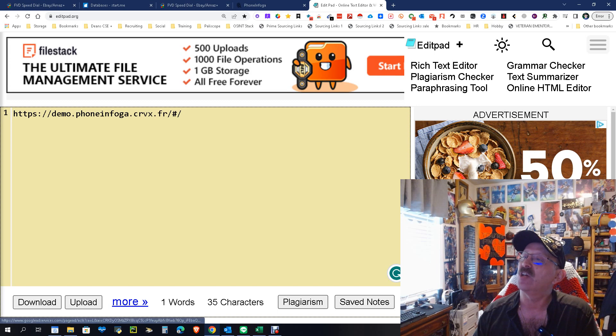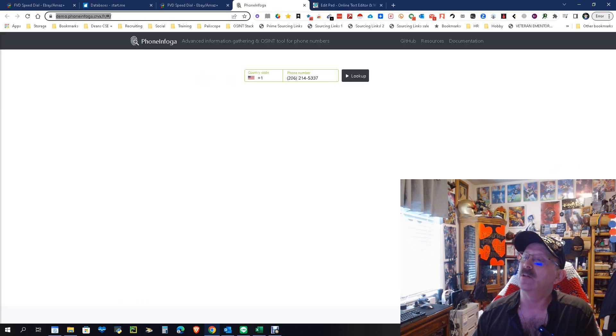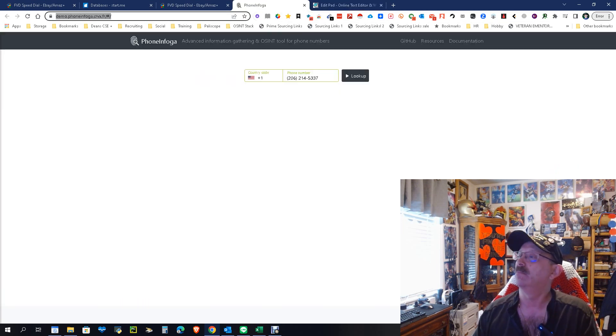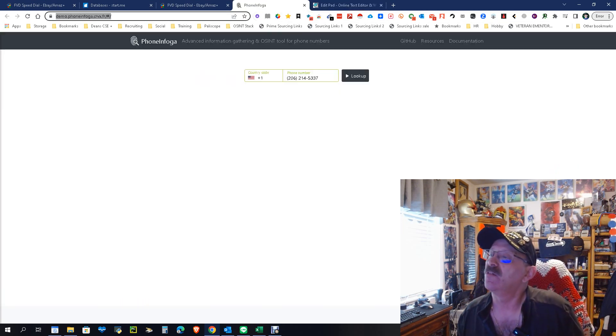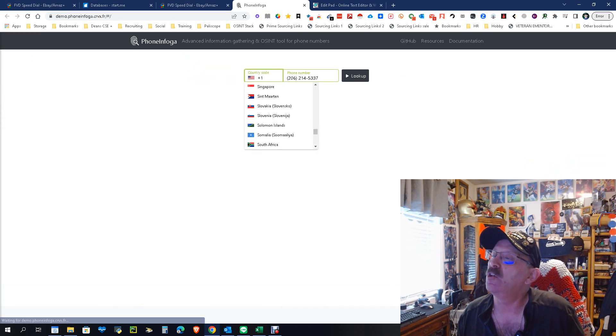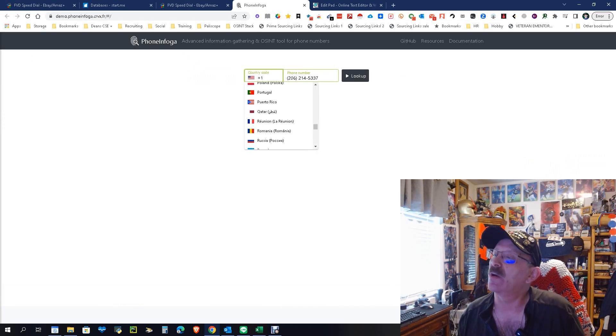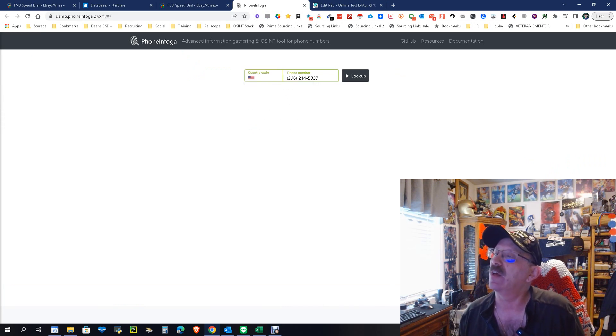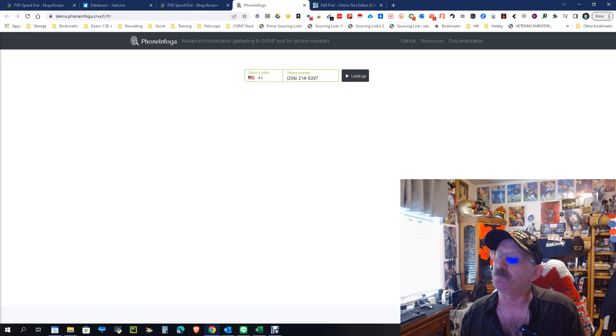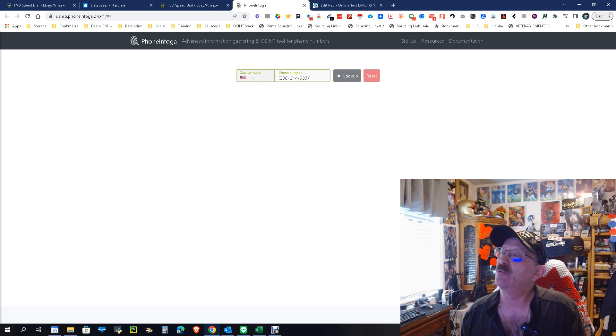So you can change the code to whatever country you want. I am in the US, we're going to stay there. I'm going to use my cell phone number and you're going to do a lookup.